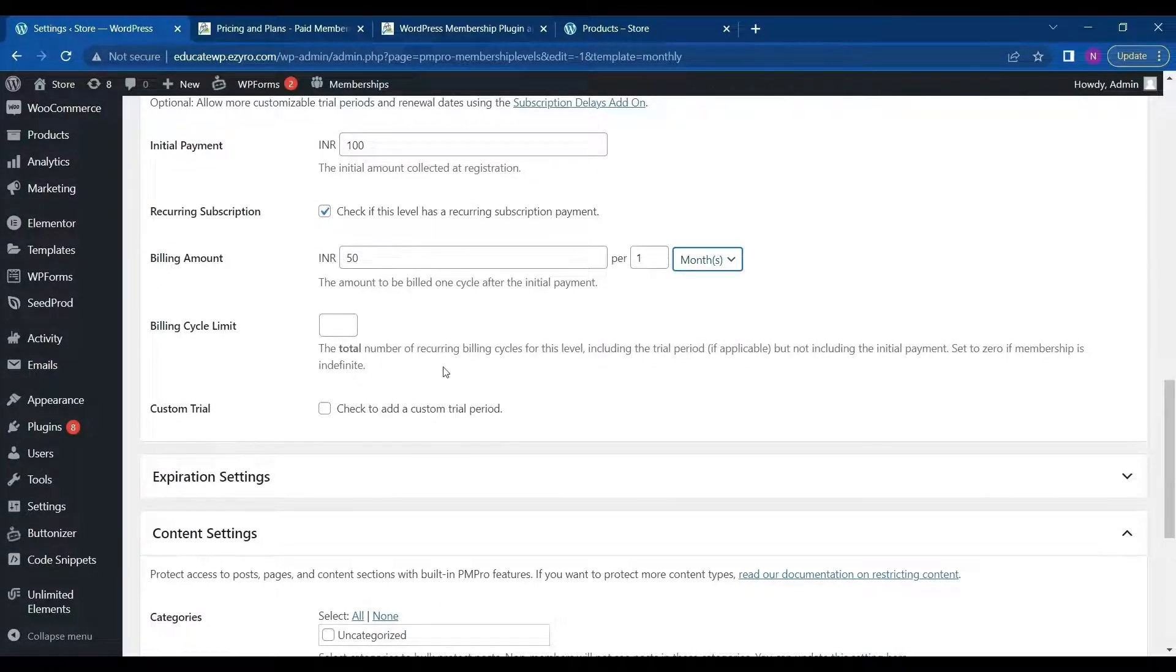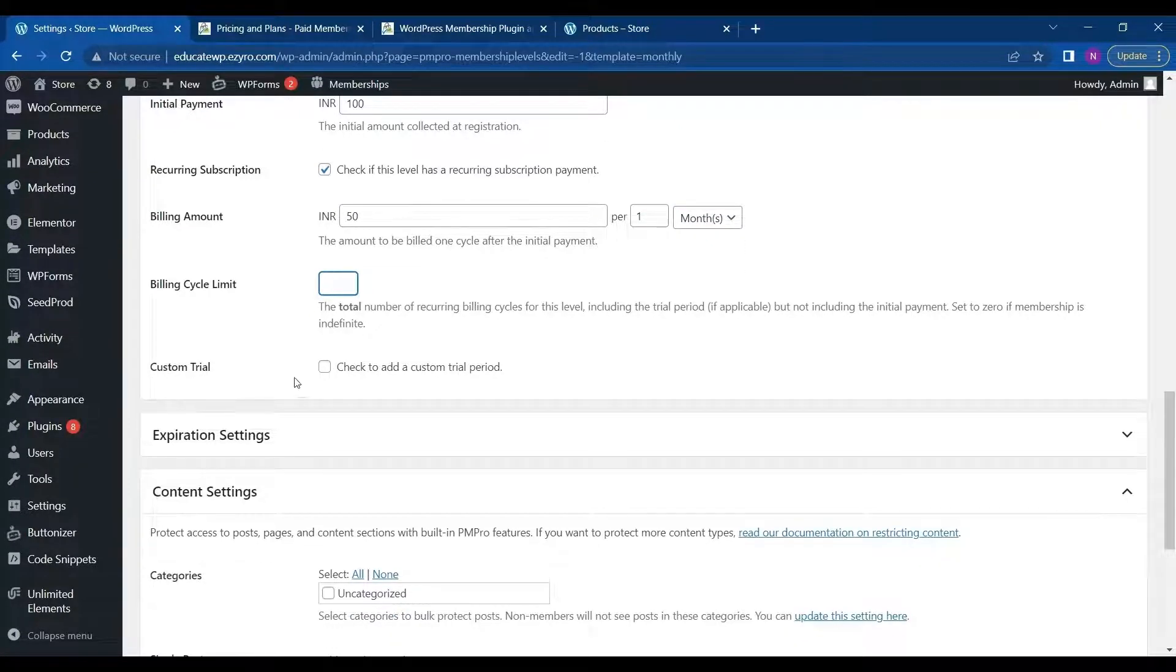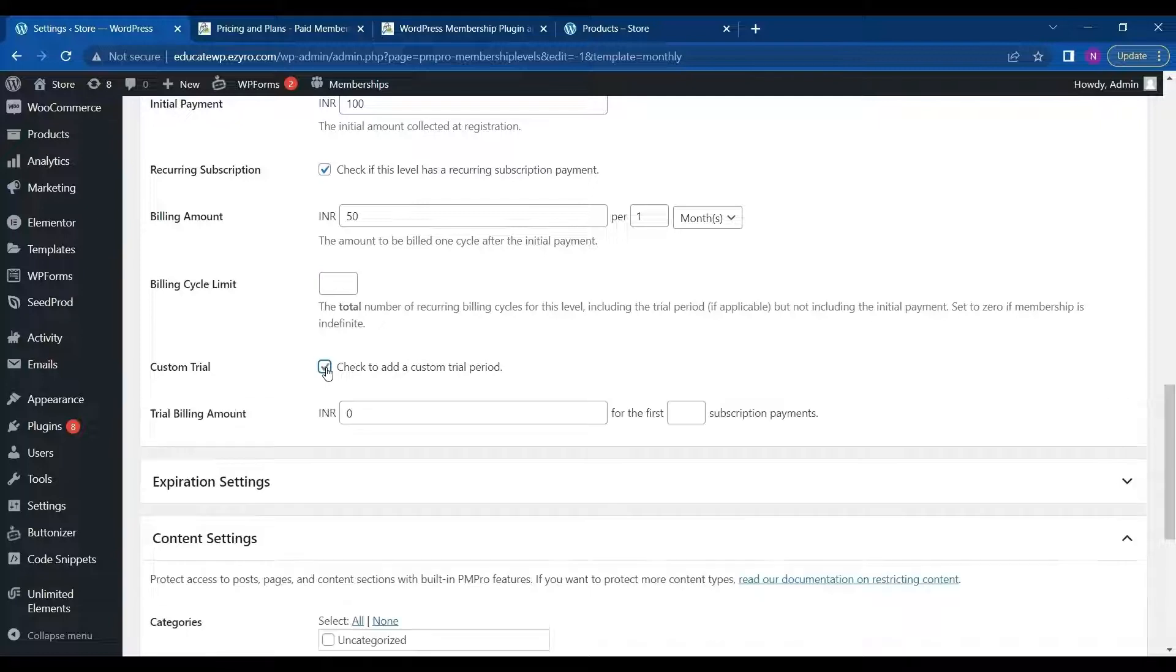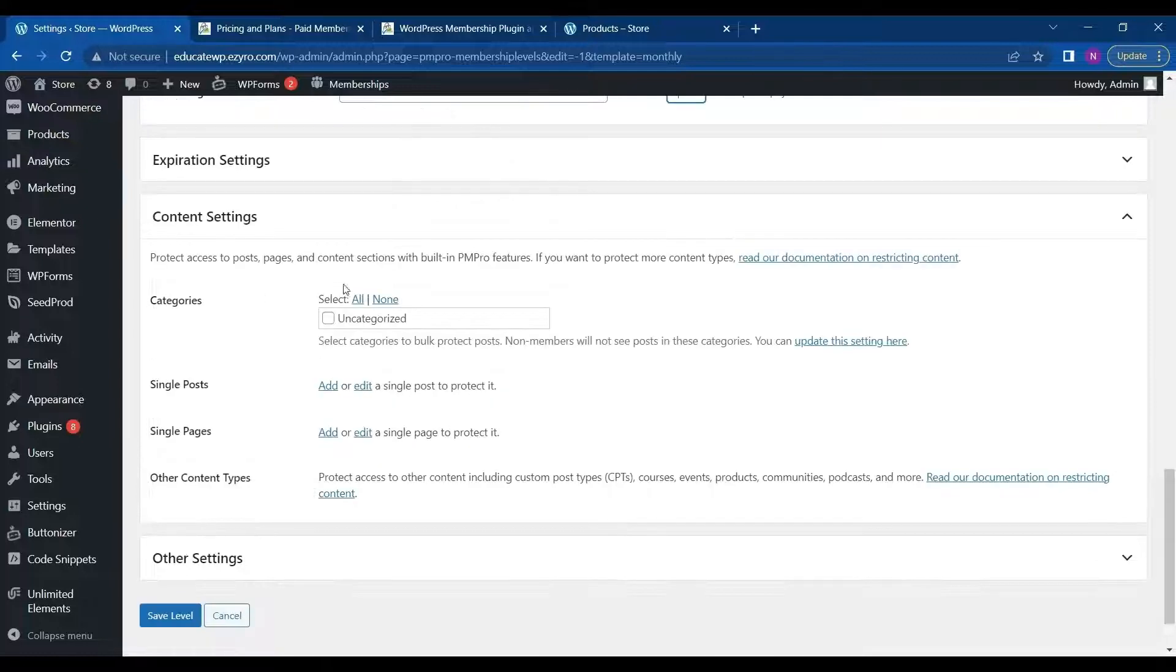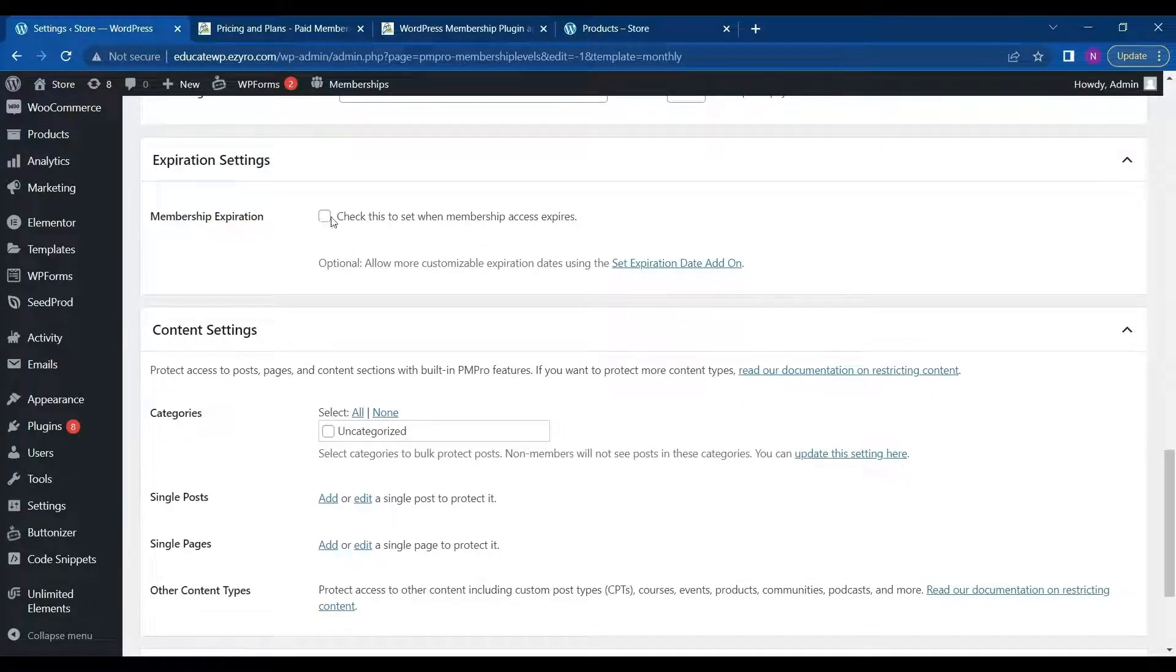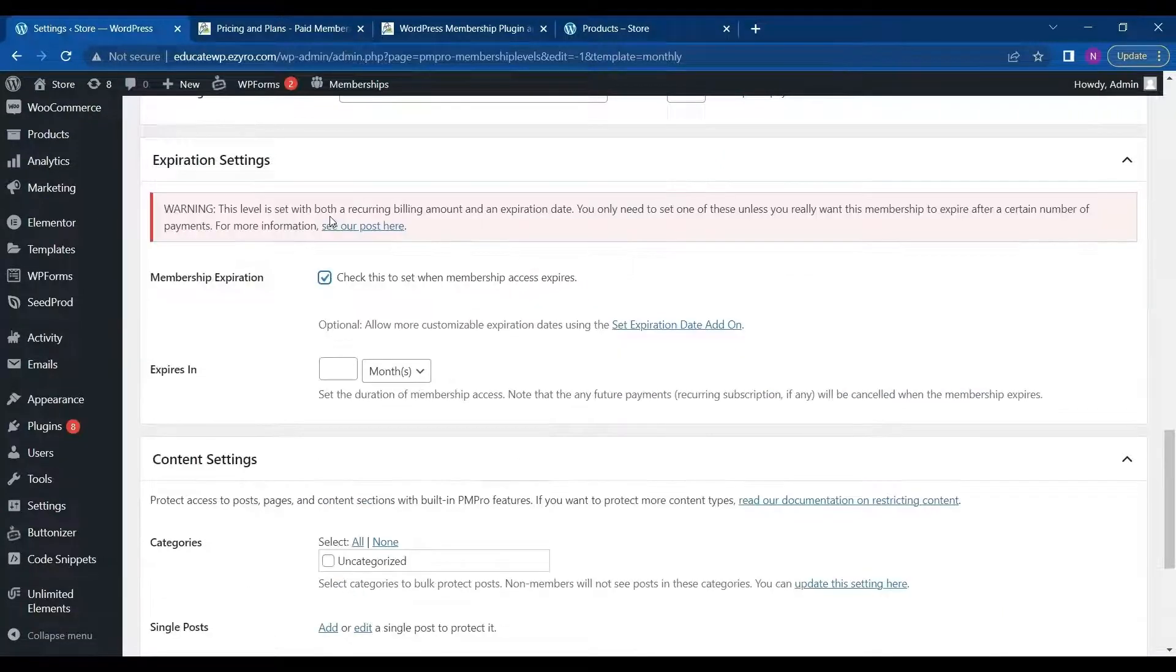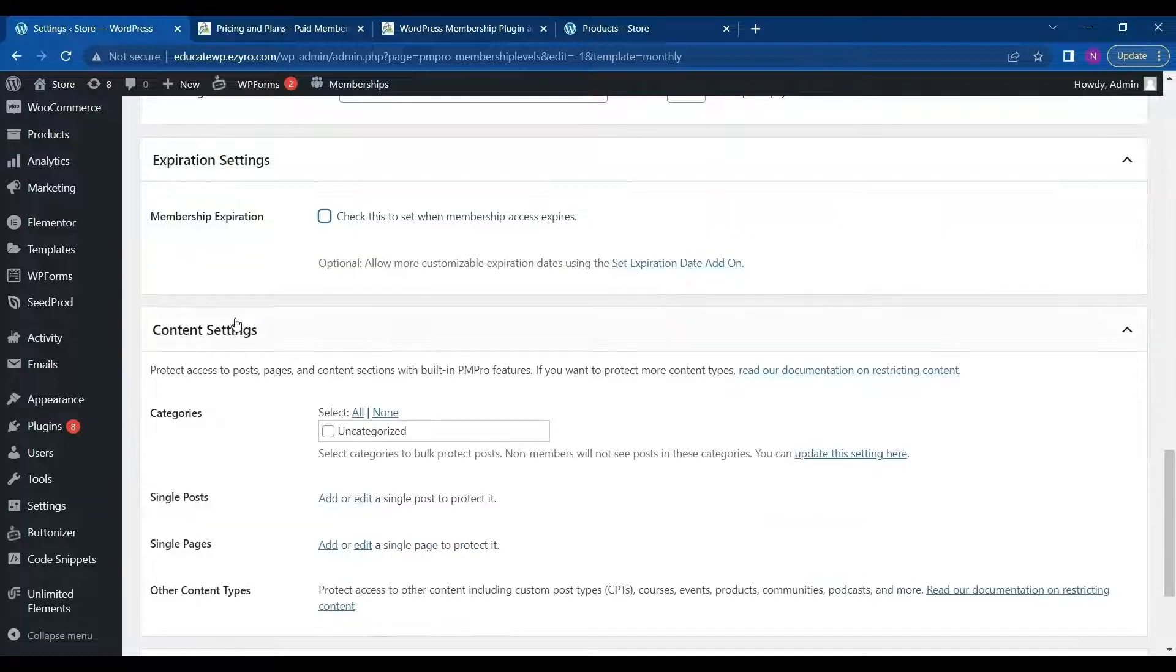And you can leave this as blank if you do not want to specify the cycle limit. Or if you want to end it after one month, two month, three month, then you can type in here. So I leave it blank. And you can provide the custom trial date also. So our trial billing amount will be anything less than like 20 rupees. And for first one month. So I can customize expiration settings also. So I can choose whether to expire this membership or not. If I check it, it will ask me for the date or month after which it will expire. So I uncheck it for now.